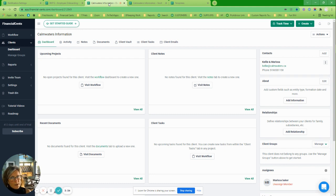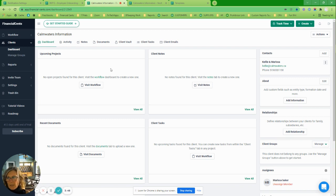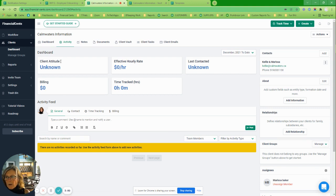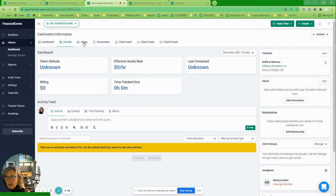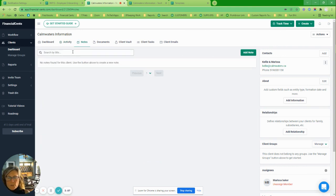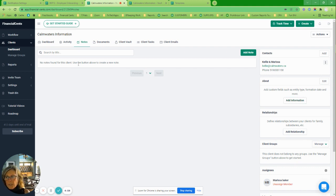Number one feature that I love: the custom dashboard. I want to talk about the client — I call them client cards. This is where you can see everything that's going on with a client. There are some things you can add in here, including notes in general. The difference between notes and custom fields is important — let me go into a different client to show you.